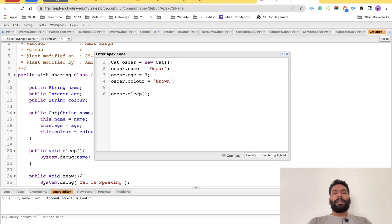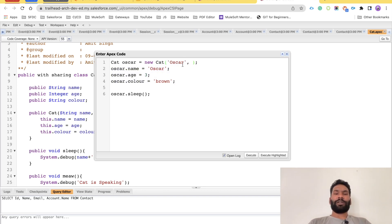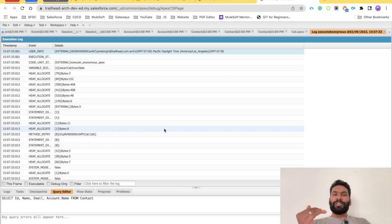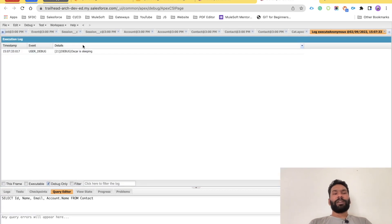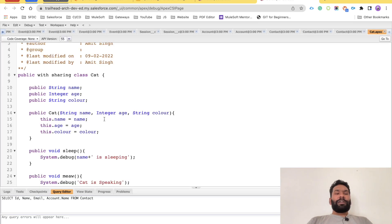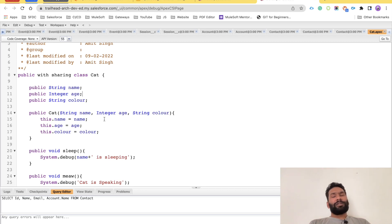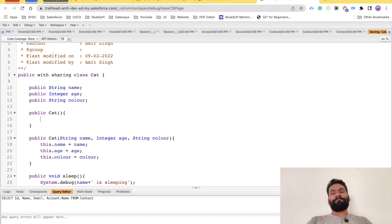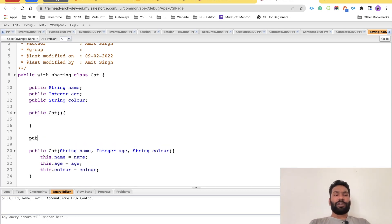After saving the class, go back to the debug console. Now instead of setting properties separately, pass them in the constructor: new Cat('oscar', 3, 'brown'). Execute again — this time there's no error because we are using the correct constructor. Check Debug Only and you will see the same message: 'oscar is sleeping.' You can have as many constructors as you want inside your class.